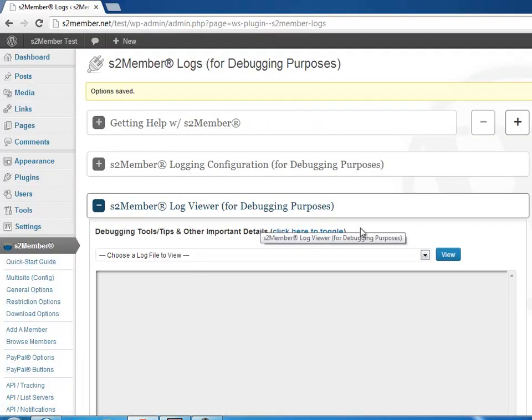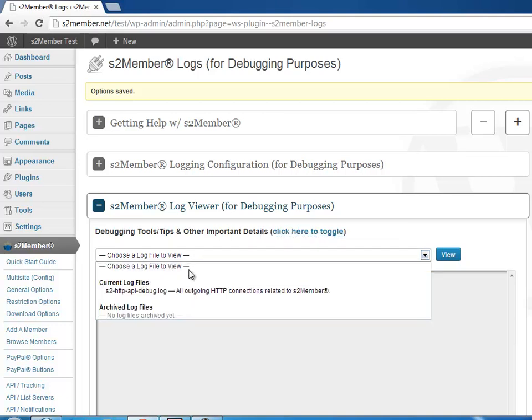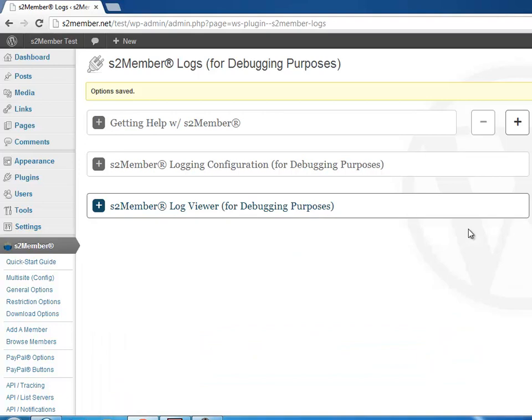Then in the future, after you run some transactions in your tests or even with your customers, entries will be entered in the logs, and you'll find the logs listed here, which you can view.